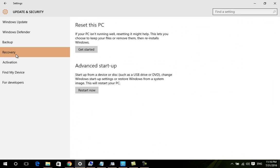From Update and Security, select Recovery, then scroll down and choose Advanced Startup, and click Restart to restart the computer. The computer will restart and take you to the Windows 10 startup options.